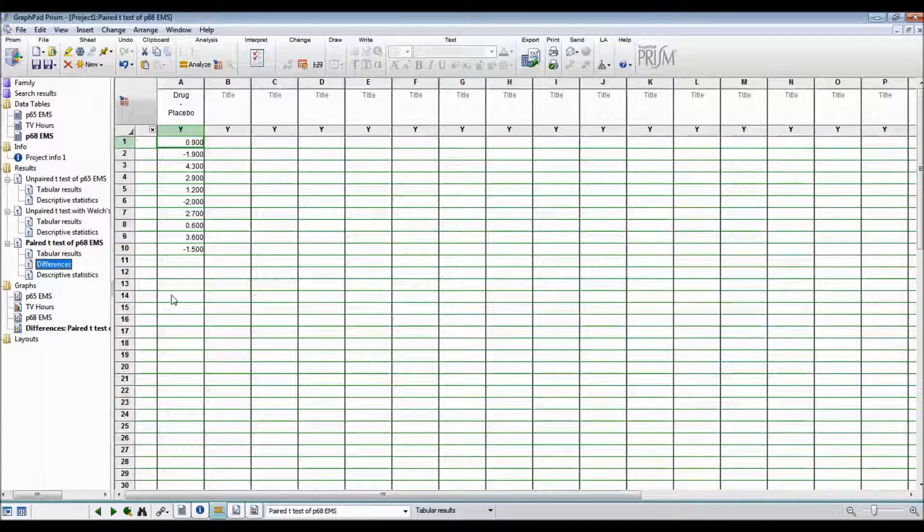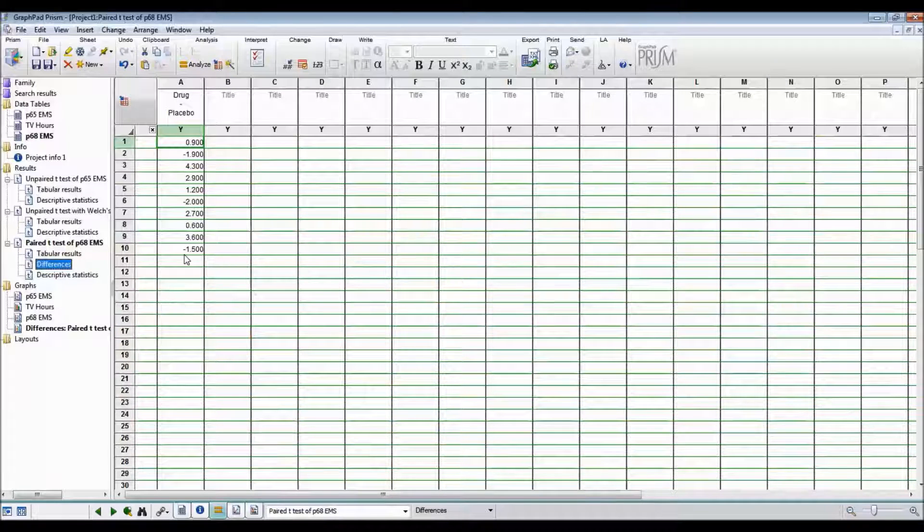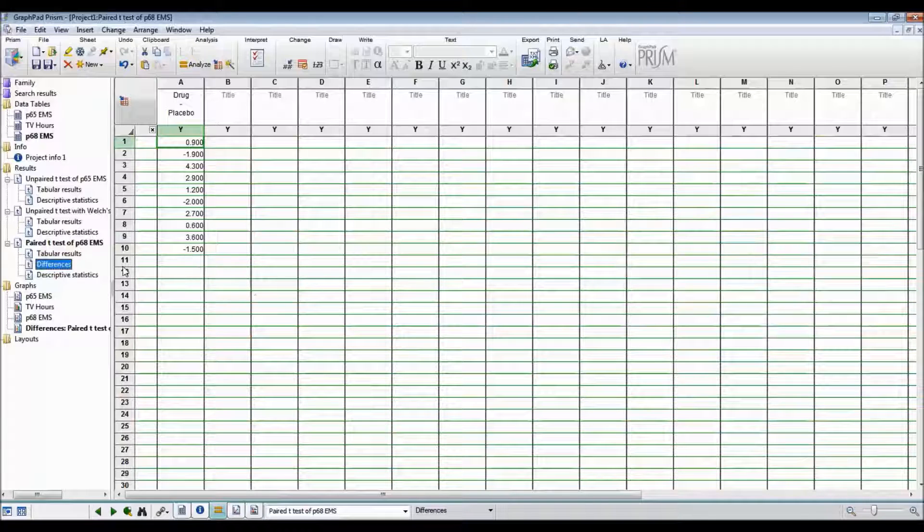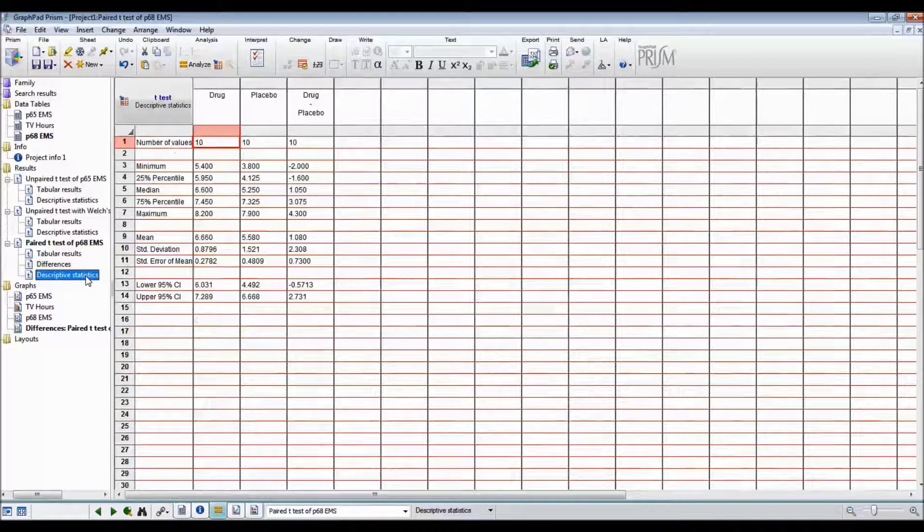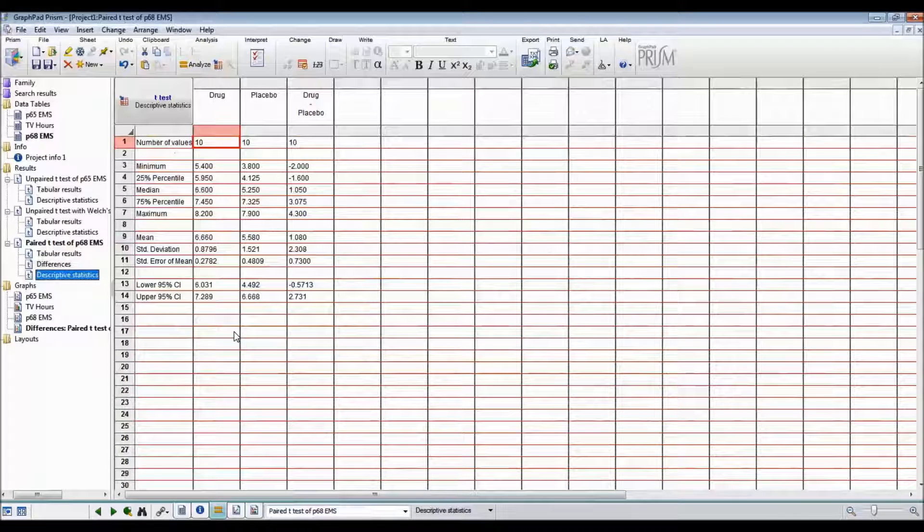The differences for each of the individuals is shown. And there's also descriptive statistics if you're interested.